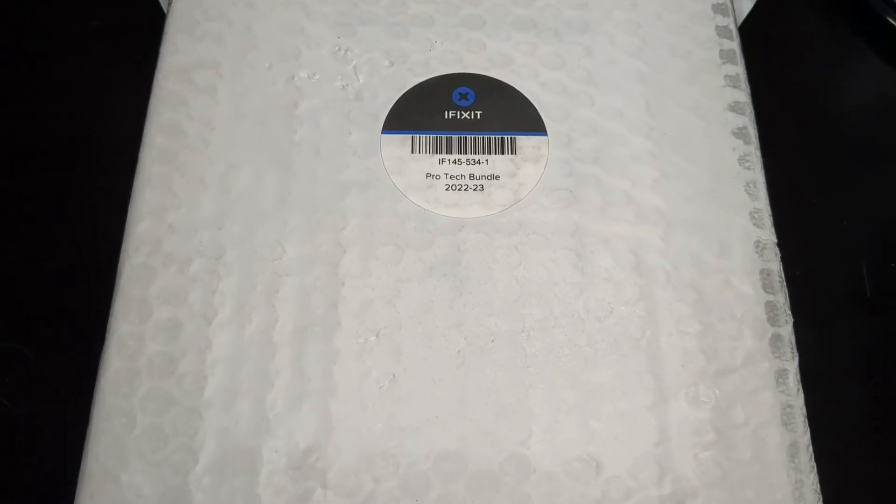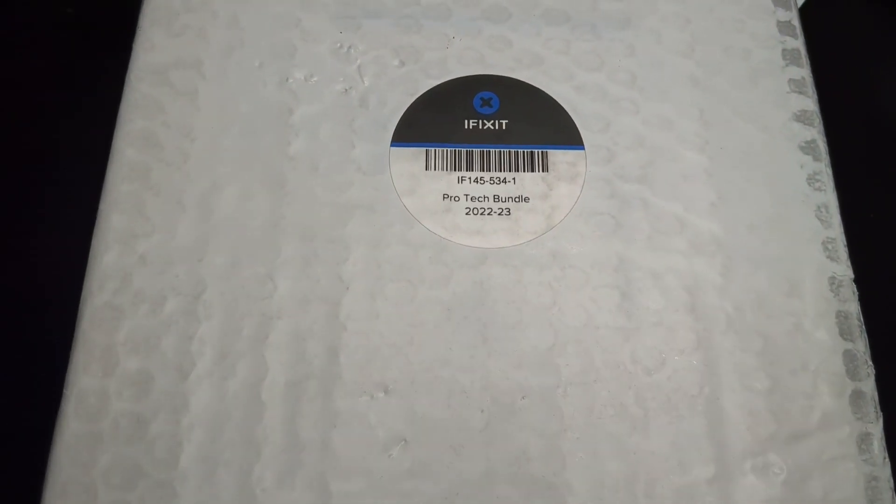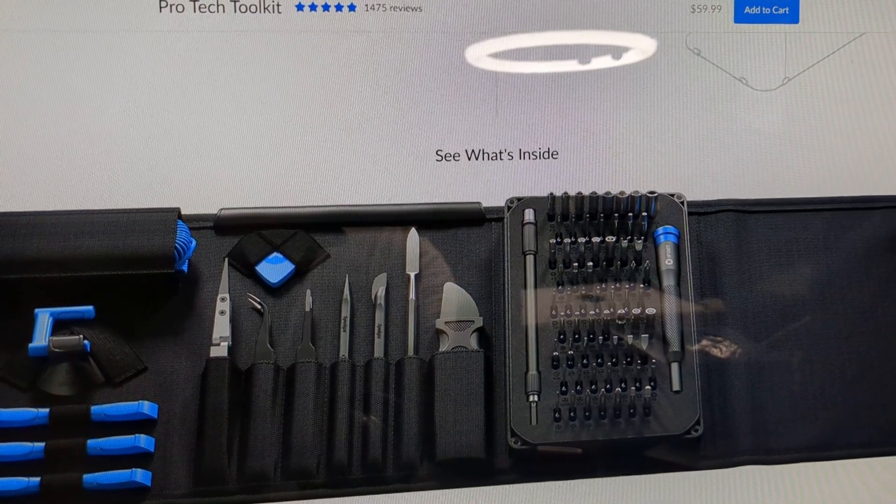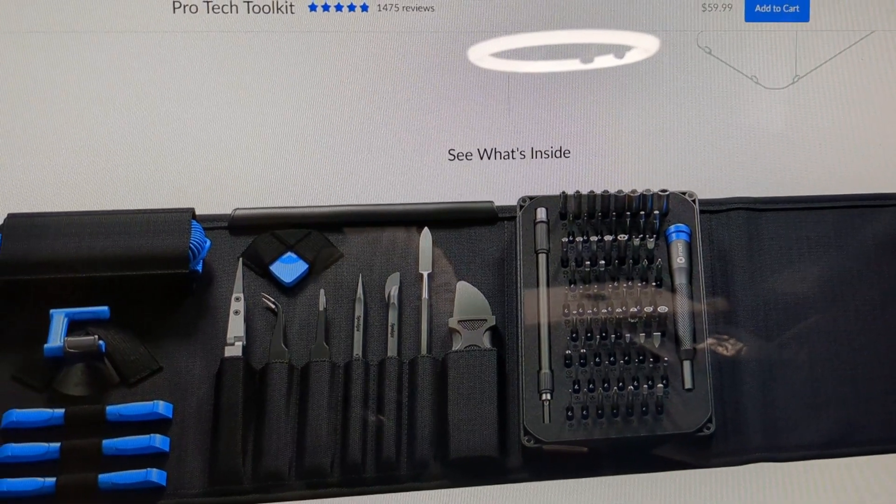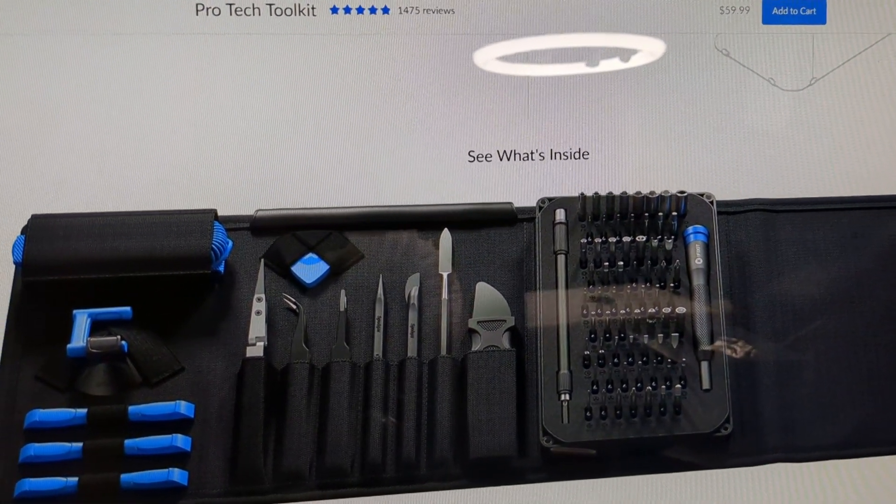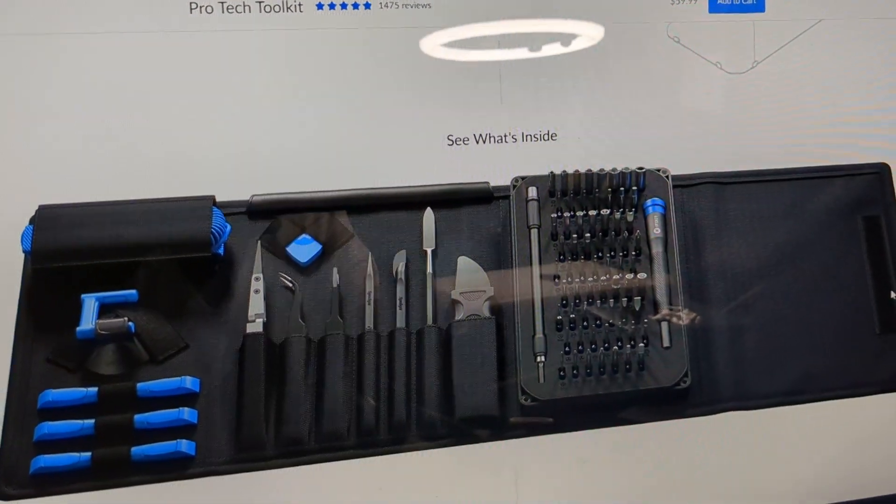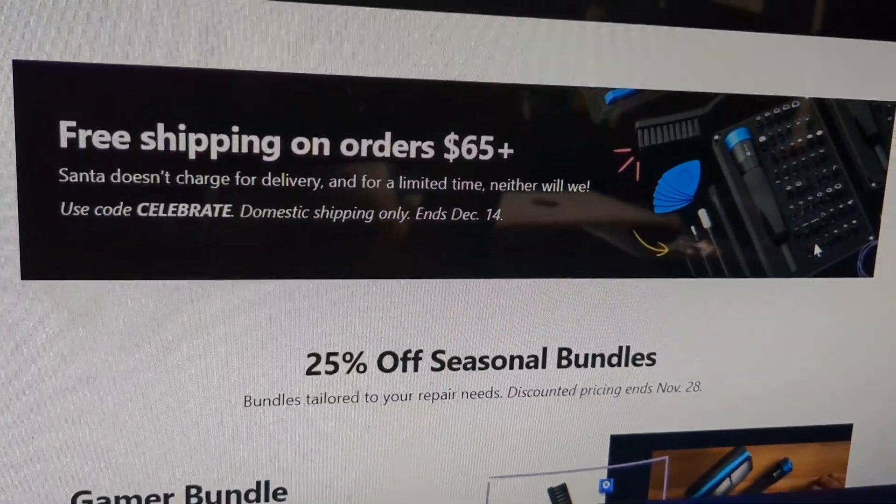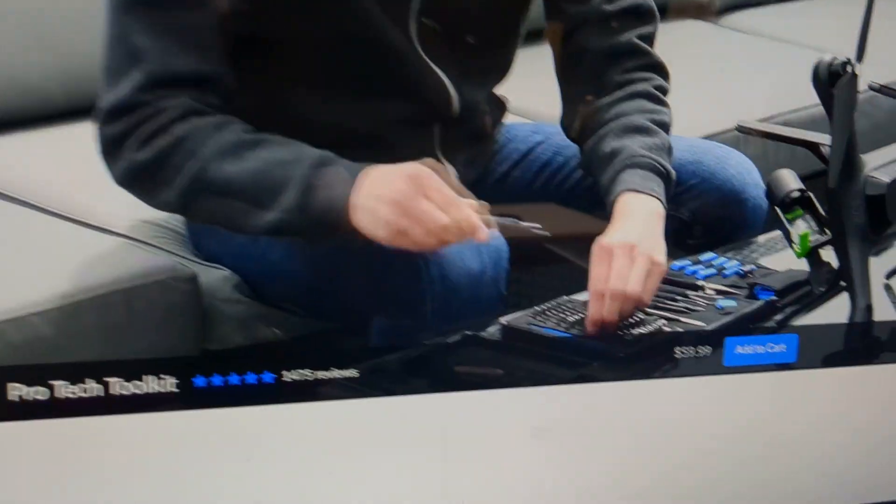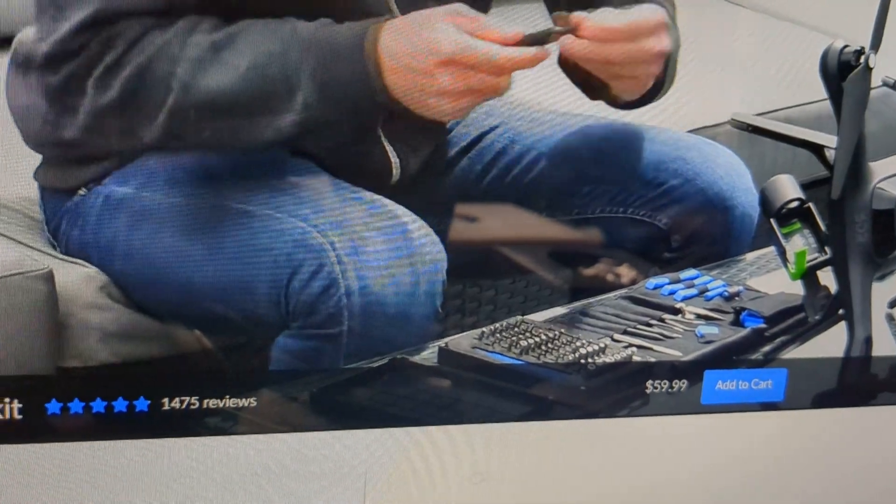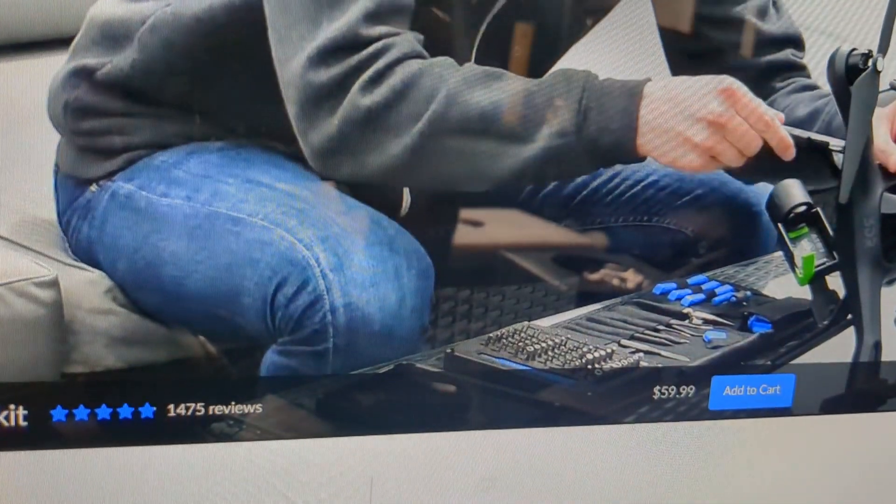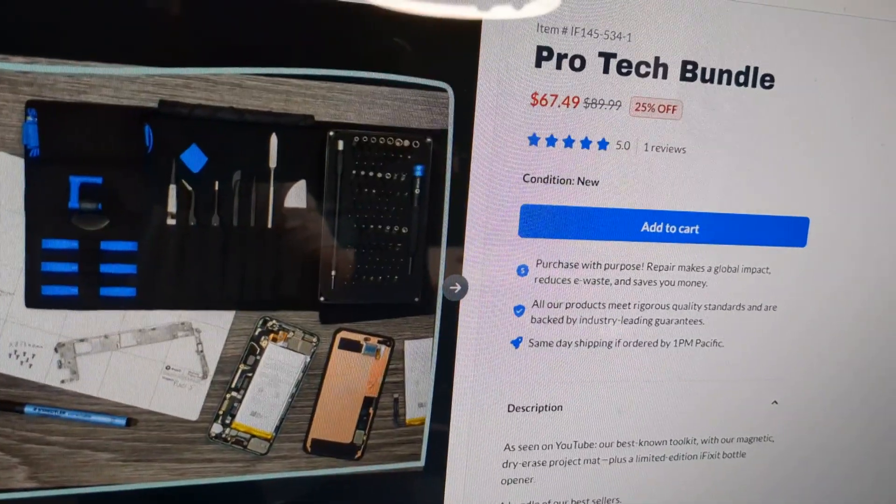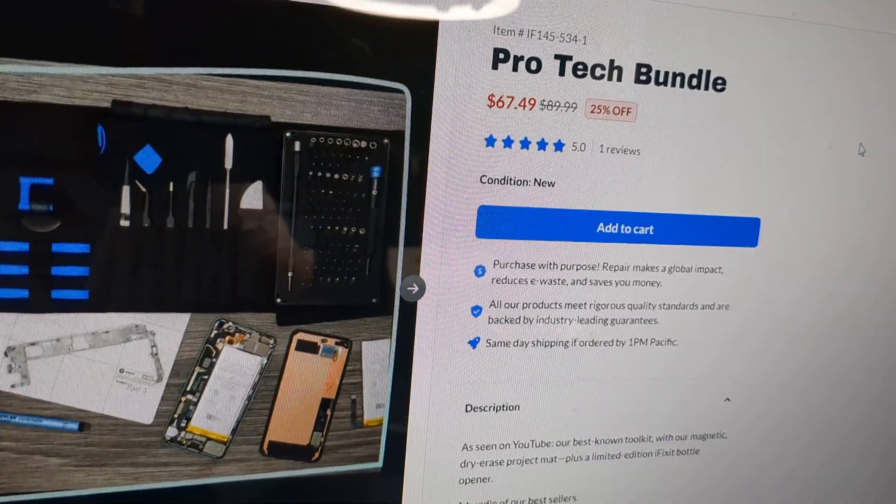So I just received the iFixit kit that I got on Black Friday deals. It did have 20% off on their ProTech toolkit and all of their toolkits, but they have this free shipping on orders $65+. And since this toolkit is just $60, it wasn't able to get free shipping. So I opted for the ProTech bundle, which was $7.50 more.